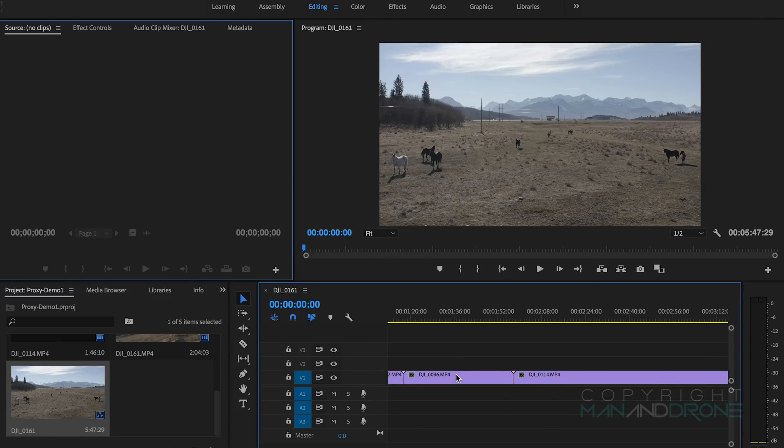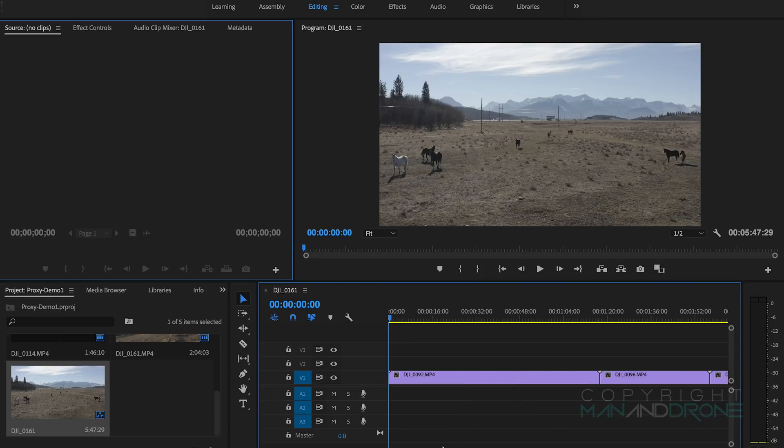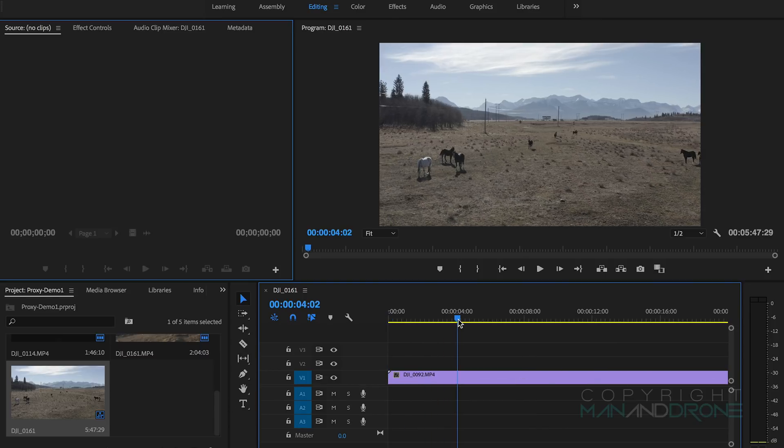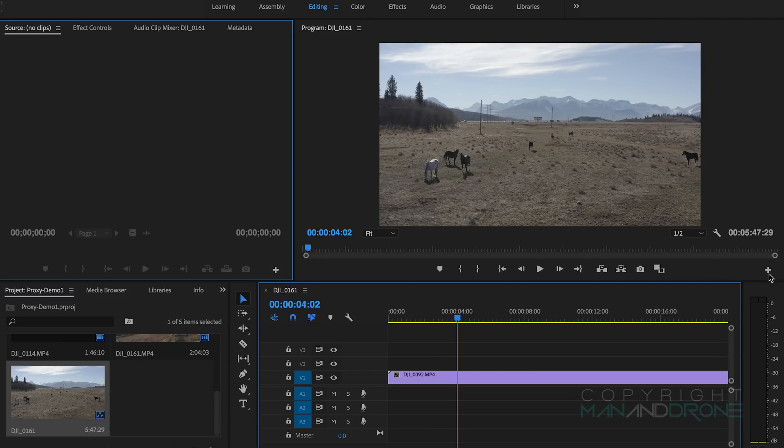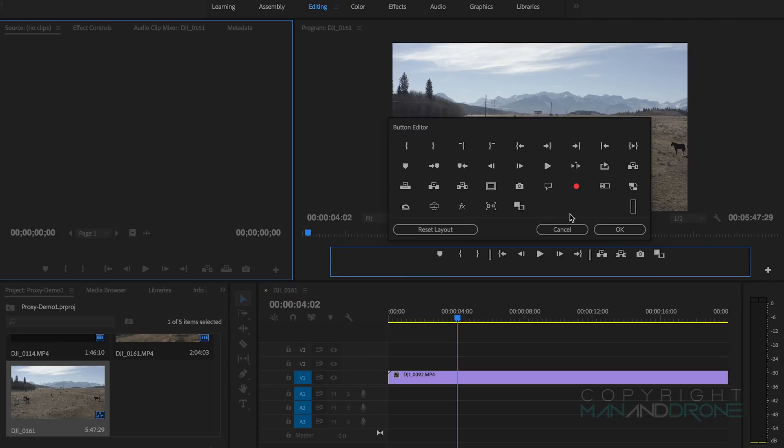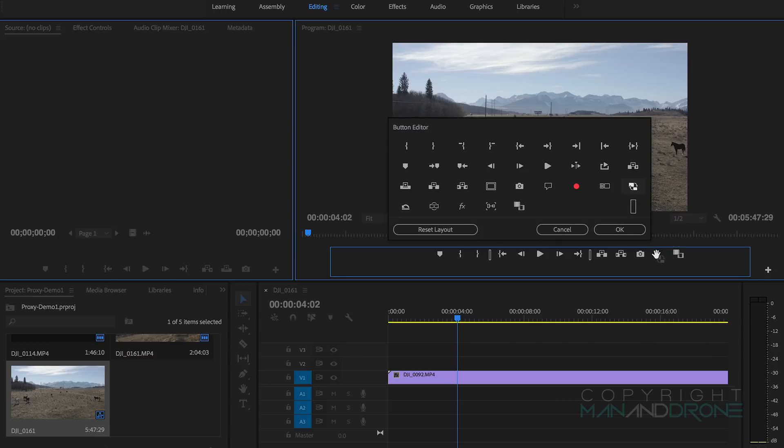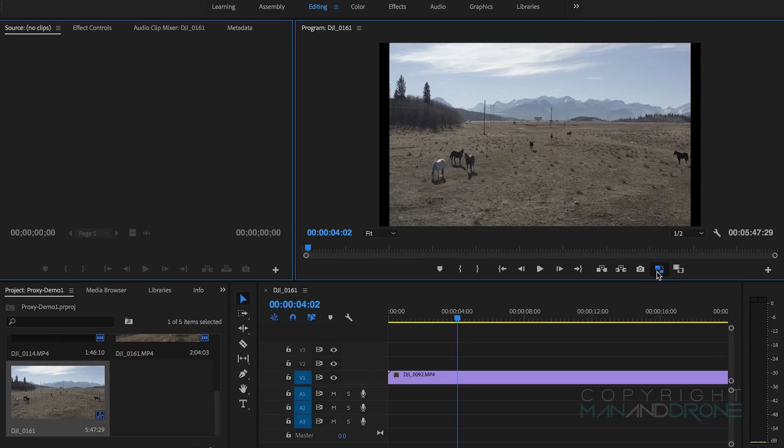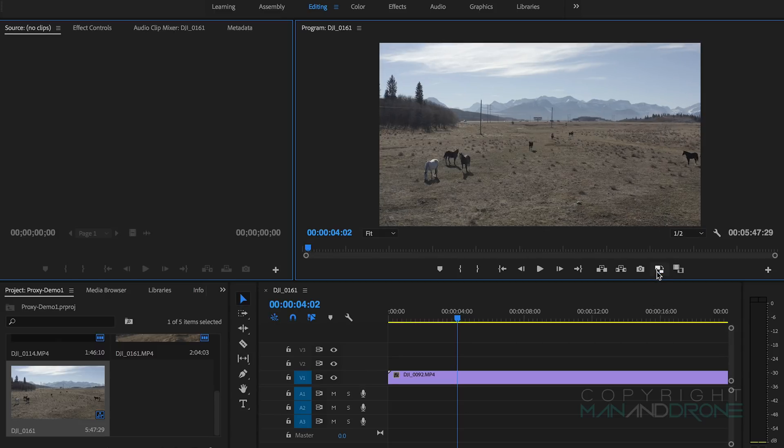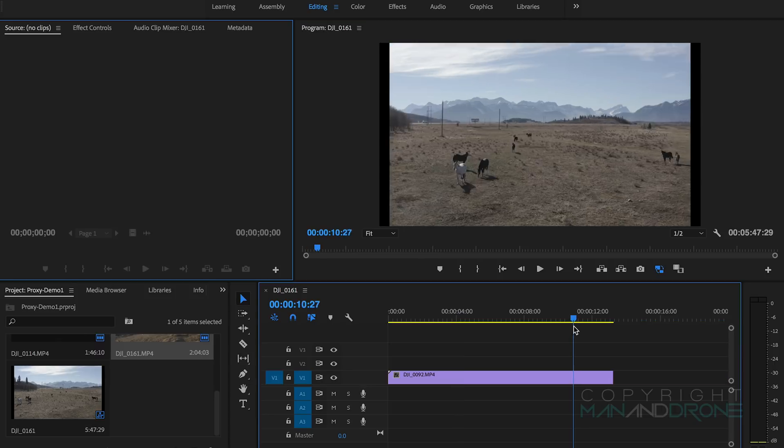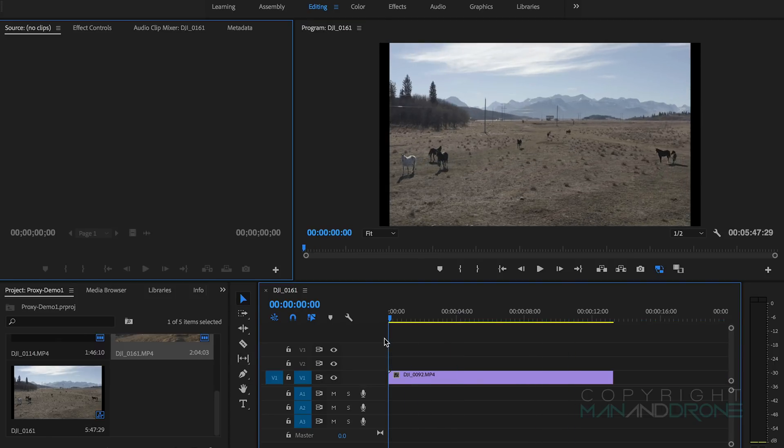What we want to do is create a proxy toggle button. If we come over to this little tab here, we've got Toggle Proxies which is this icon here. We can just drag it to our menu so we can toggle through normal resolution and our proxies.